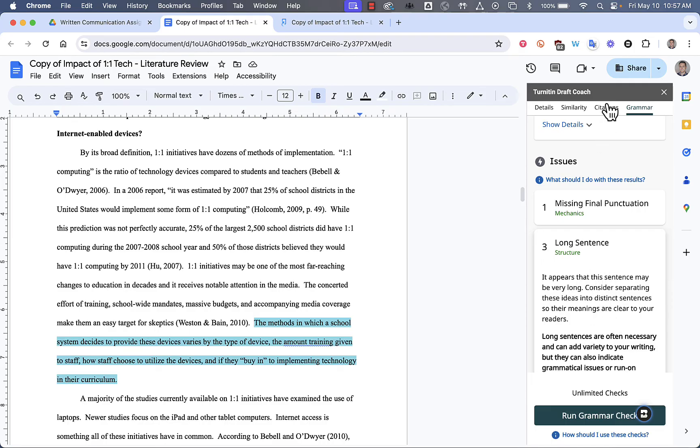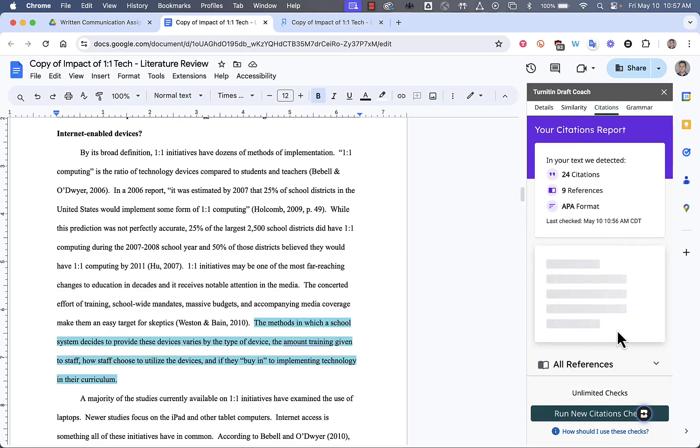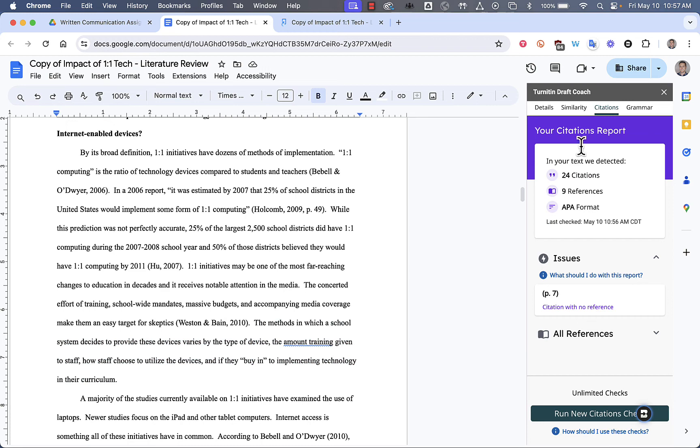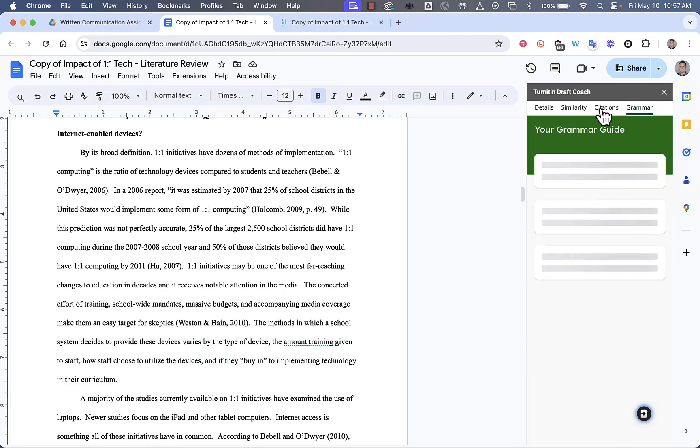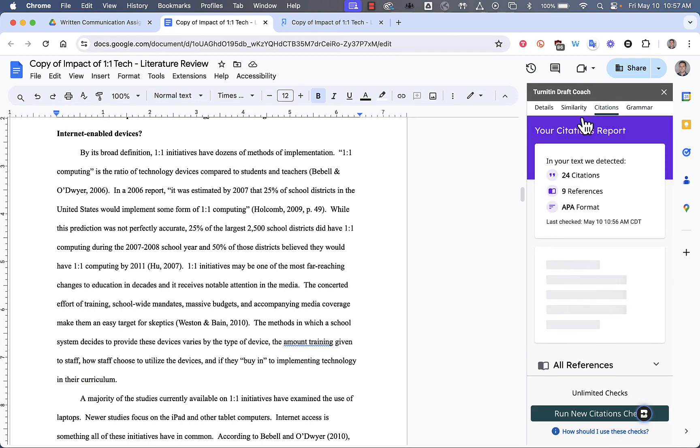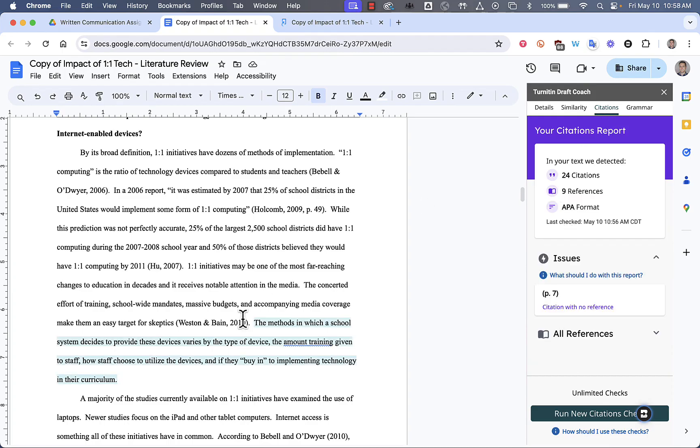If I want to go back to one of the other tools, for example, I ran the Grammar Check, I ran through it, made all my corrections, you'll notice that it will highlight the things that are relevant to that tool. You just might have to wait for a second for it to load.